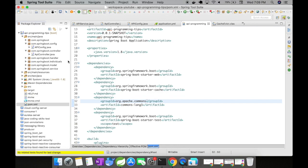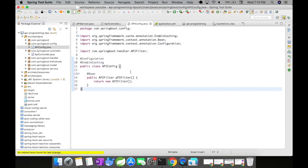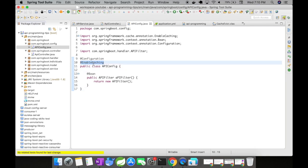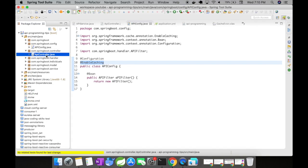And then in order to make it auto configure and work in a simple way, there's one thing that you need to do - you need to add this @EnableCaching annotation. And then let's go to our controllers.